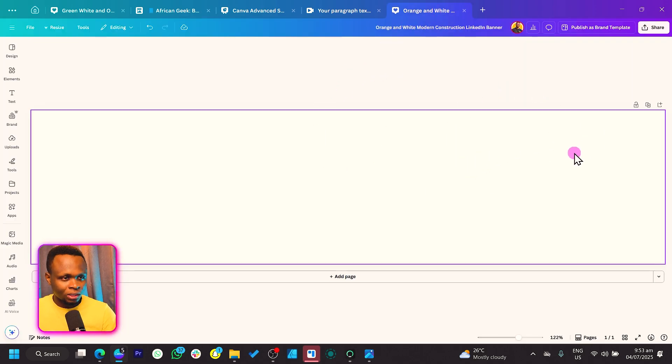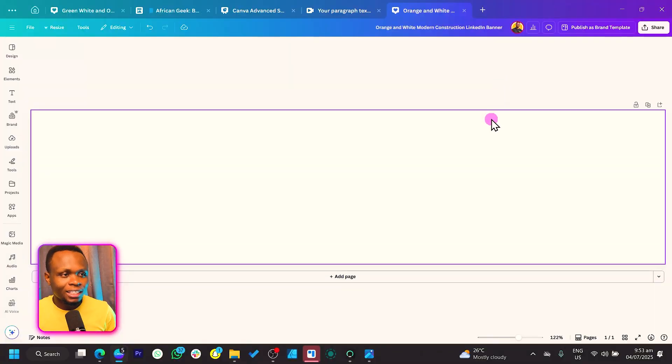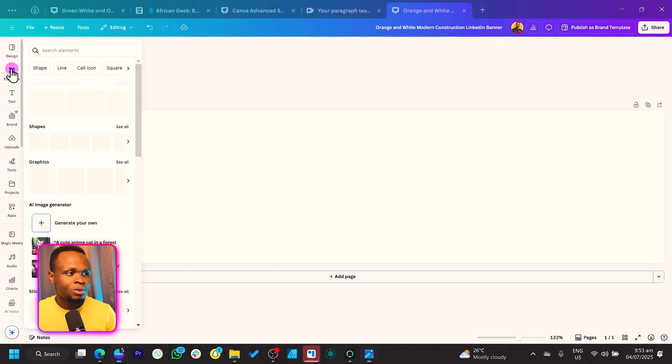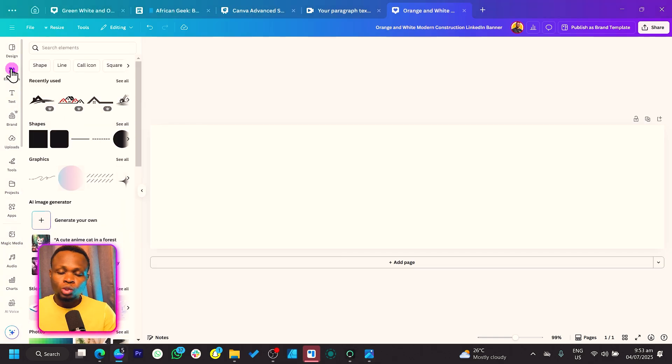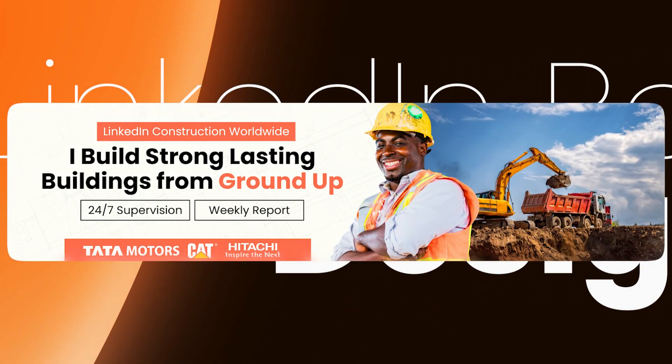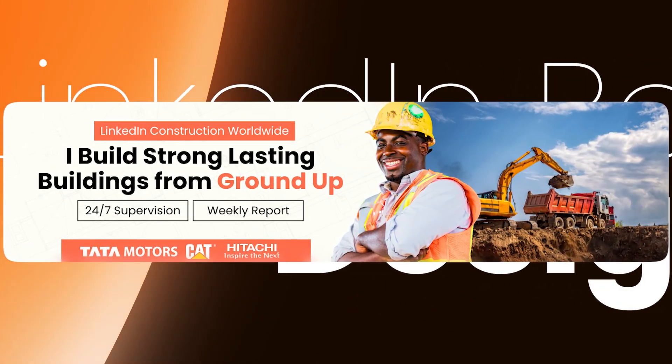Once you select it, it should bring you to a page where you have your blank canvas — something like this. This is what we are looking for. Now, to ensure we're all on the same page, make sure you have a high quality photo of yourself, because that's what you'll need to make the banner come to life. The first thing we are going to do is come to Elements.